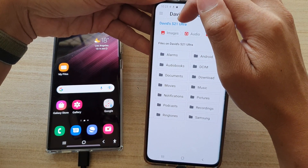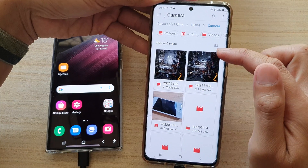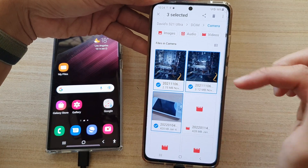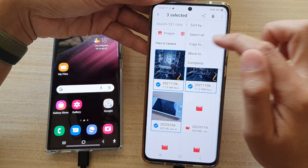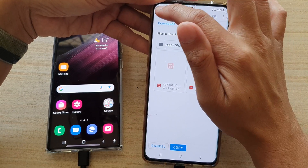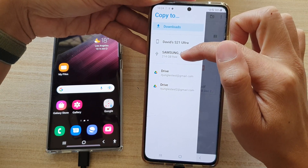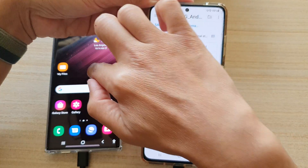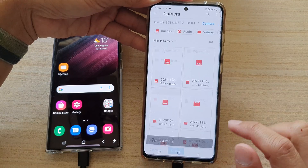The interface is quite similar — it will show the device name, in this case the S21. Going in, there are a few photos I can copy. I tap 'Copy To', and in here I can copy to my Downloads folder or to the S21 Android device. I'll copy the files to this device and tap 'Copy'.